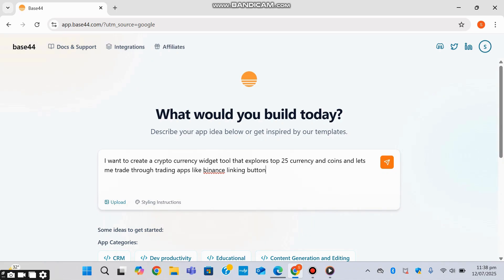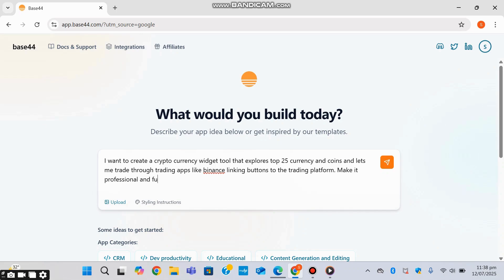Linking buttons to the trading platform and future... I reckon that's a good enough explanation. You can see it's really basic English, and let's see what it's going to do with the code.